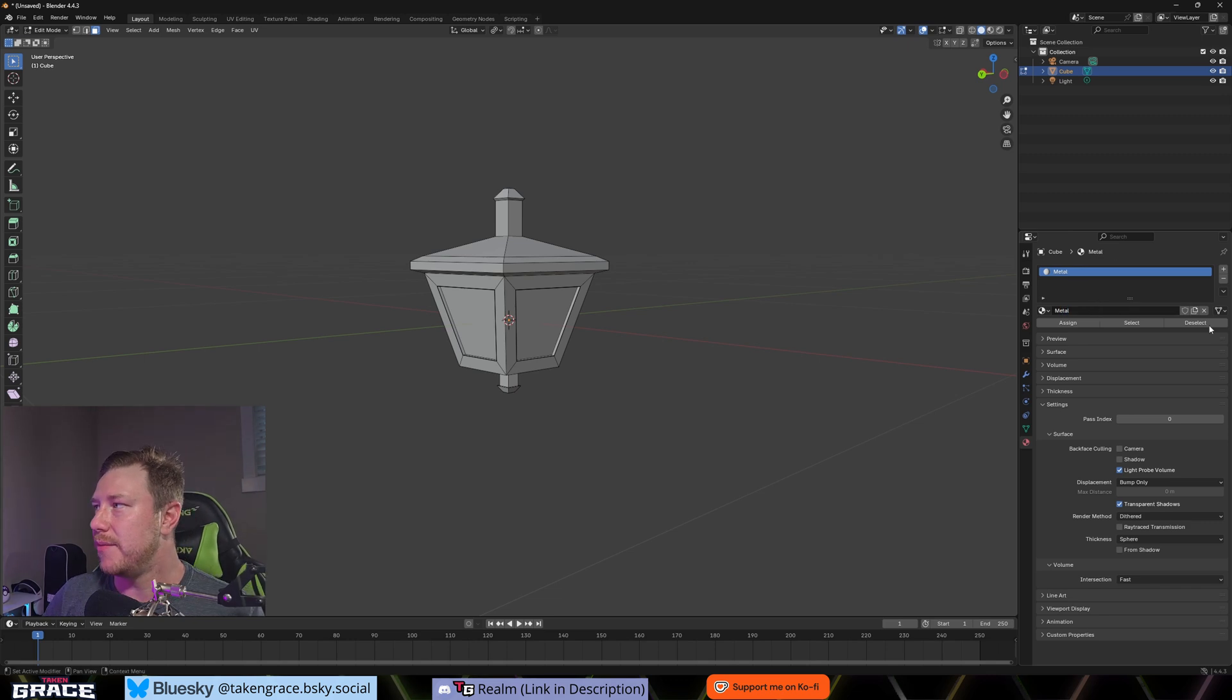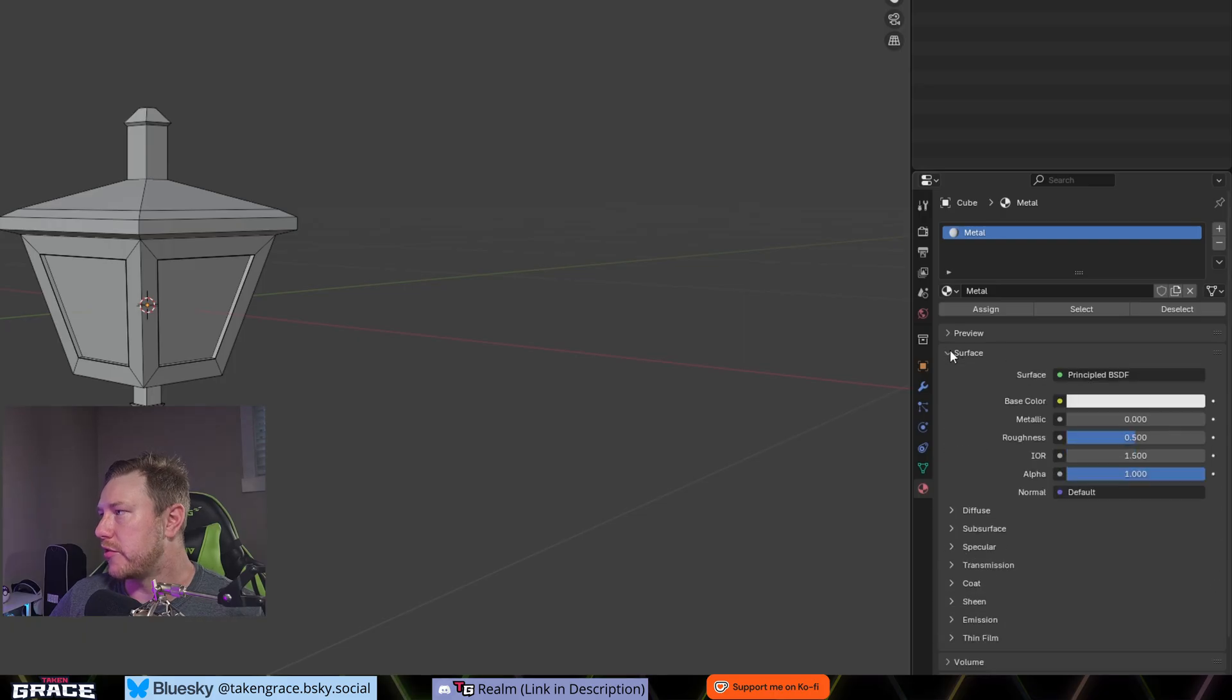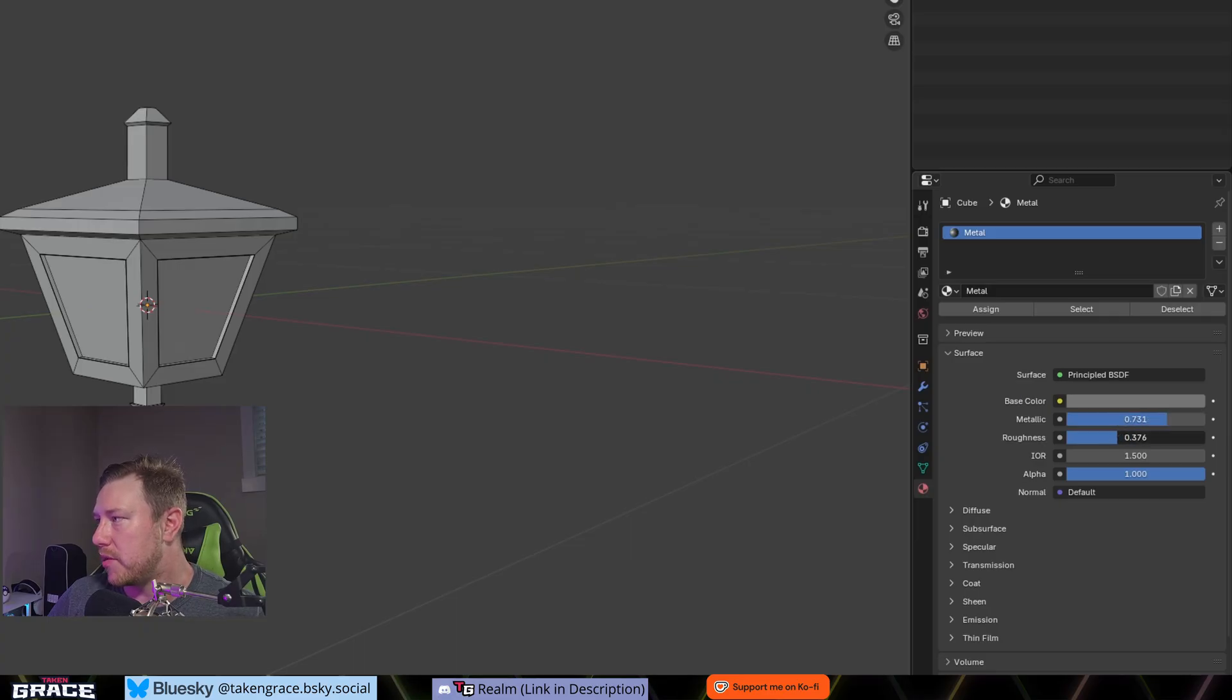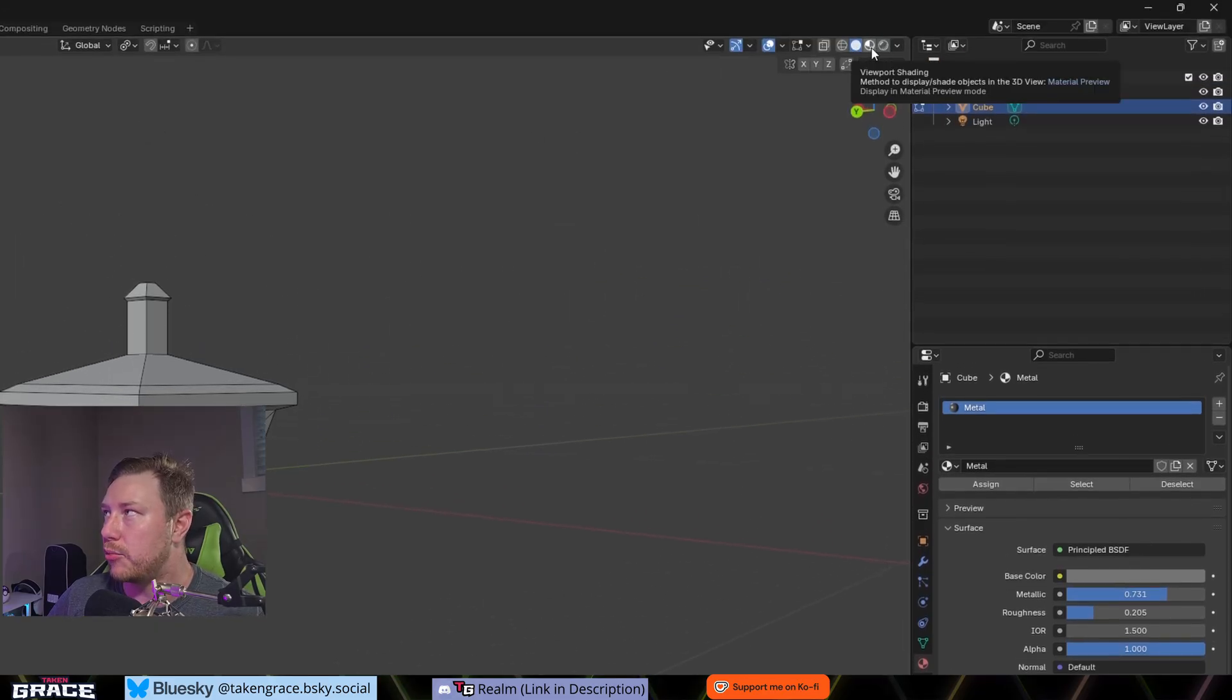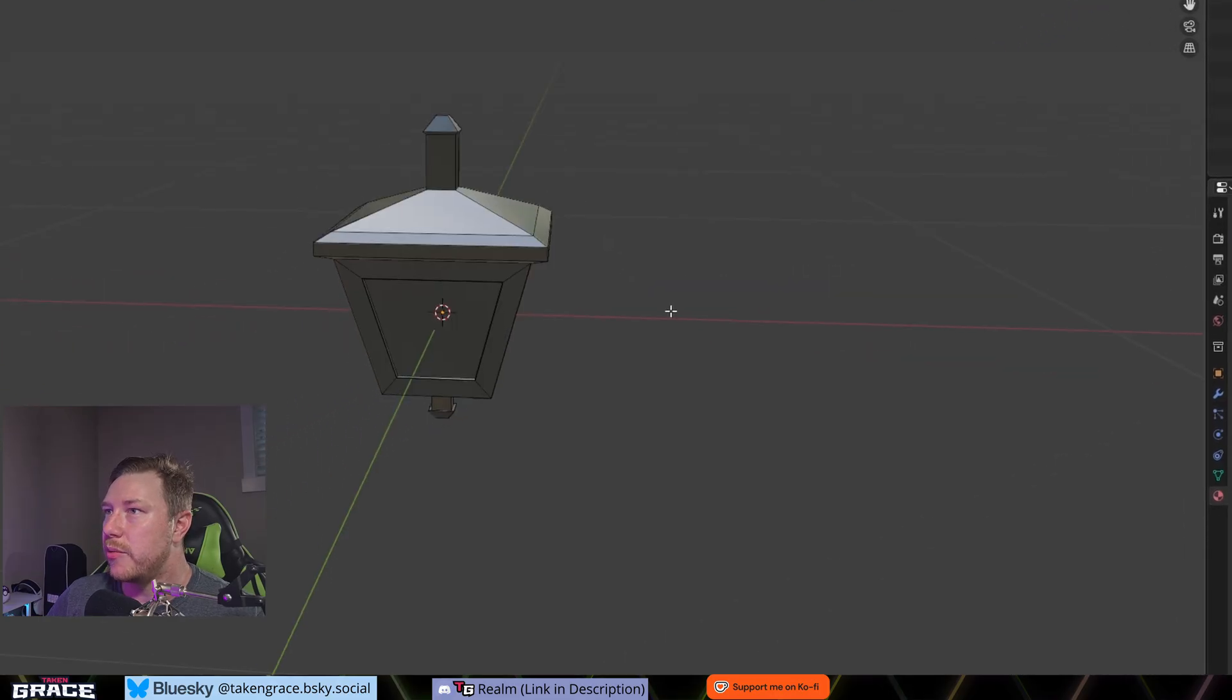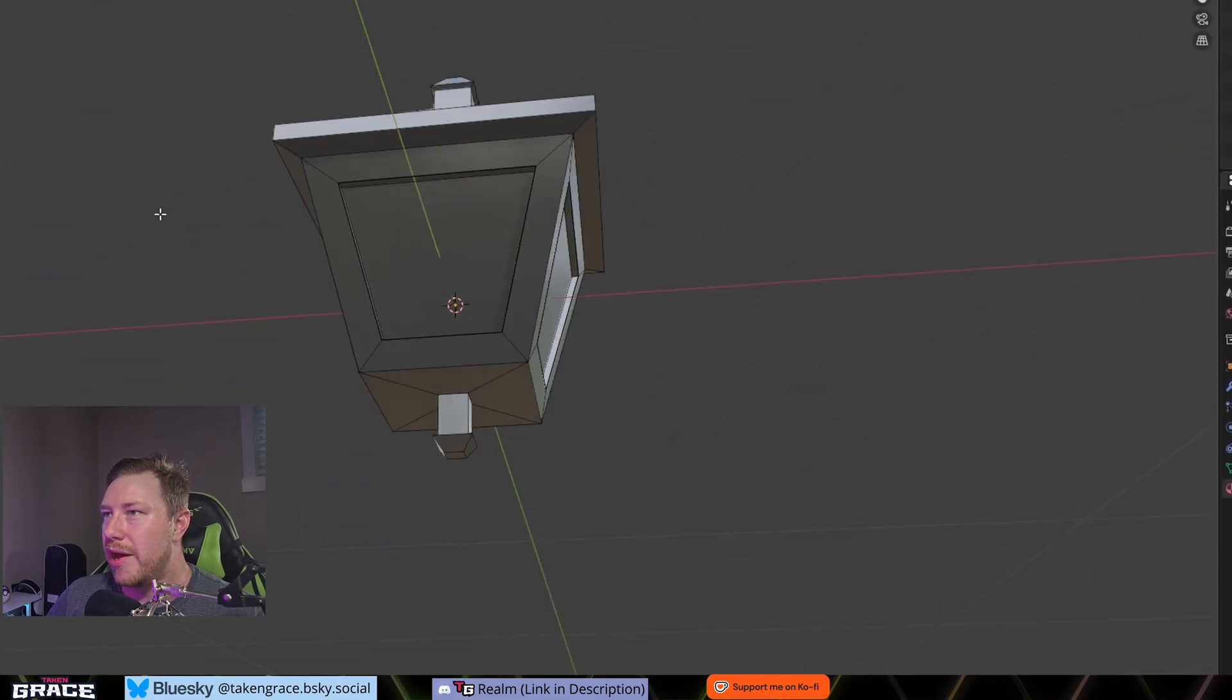We want our mesh to be obviously like a metal color, but we want to have some different colors on there too. So what we're going to do is we're going to hit this plus material slot and we're going to create a new material. We'll name this metal. And let's get the surface, the base color, we'll just make it a bit grayer. And then the metallics, we're going to turn up to like 0.7 something, and then turn the roughness down.